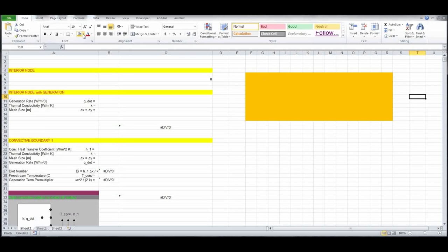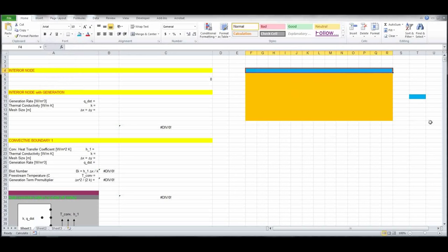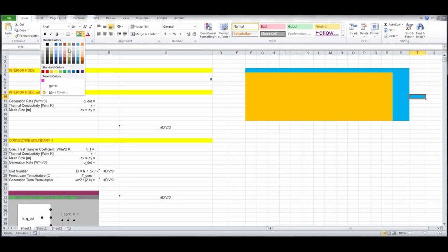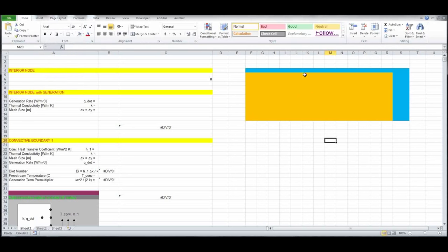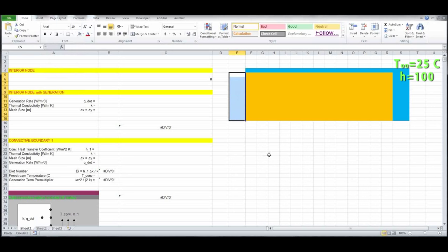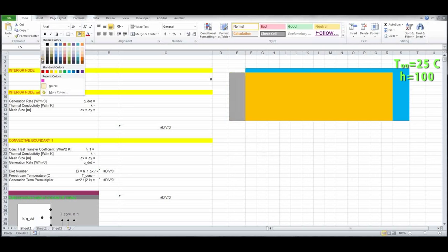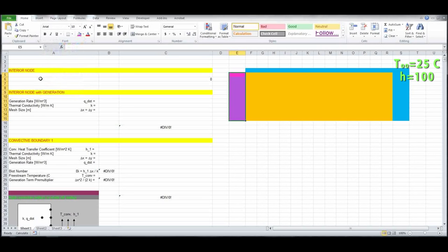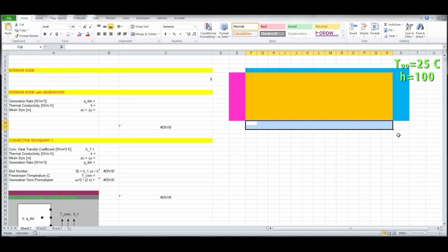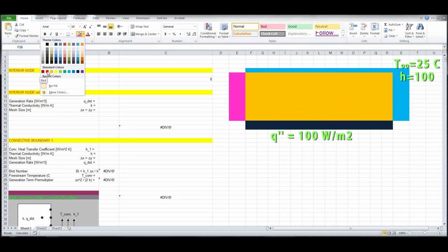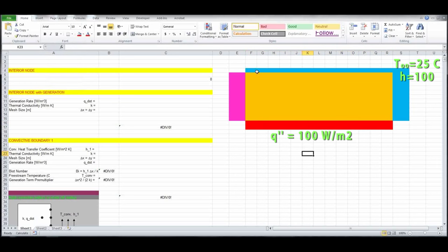I like to color code the boundary conditions to remember what's going on. For the left boundary condition, we have insulation, so I'll color that fiberglass pink. For the lower surface, we have a constant heat flux boundary condition — could be an electric resistance heater — so that's likely high temperature; let's make it red. So there we have all of our boundary conditions.